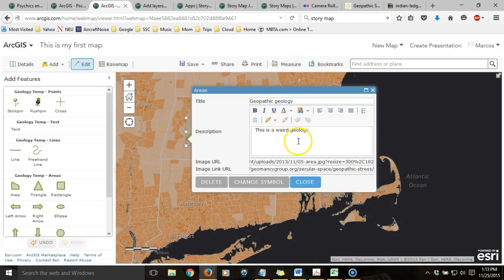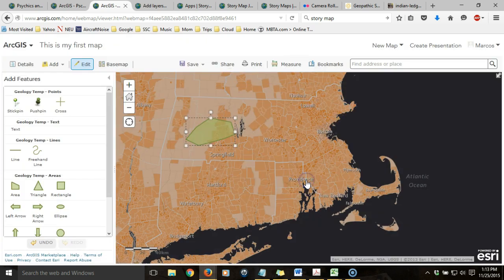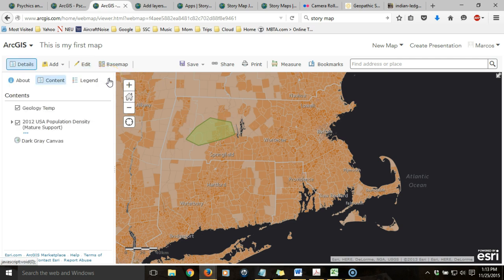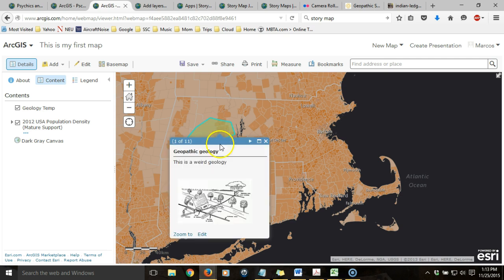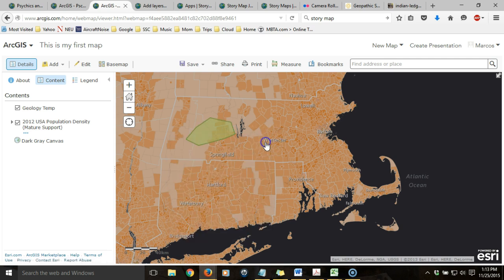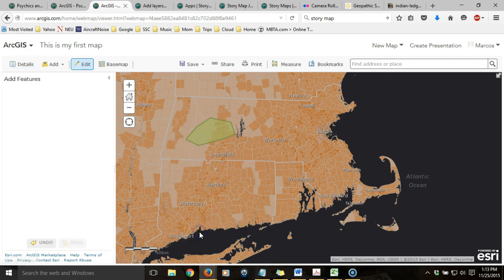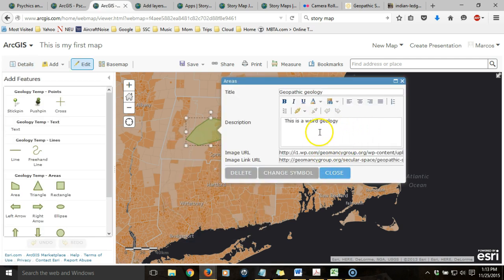When I've made all the changes I want to, I click Close, and then I close off the Add Features window on the left. Now, if I click on that polygon, it shows up with the title, the descriptive text, the image, and the image is also a hyperlink to the original source. I can always go back and edit this item by choosing the Edit option and then altering the URL or the links.